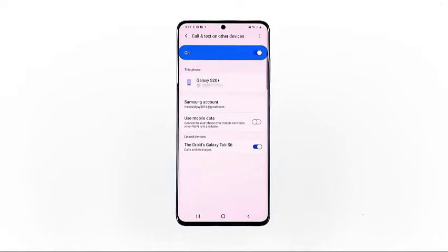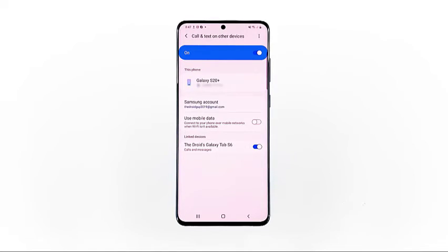When the setup is finished, you'll be routed to a new screen with summarized information including the phone number as well as your Samsung account. Scroll down to the linked devices section to see which device or tablet your Galaxy S20 is linked to.